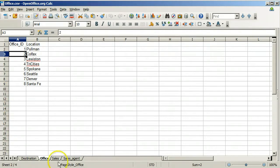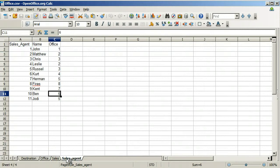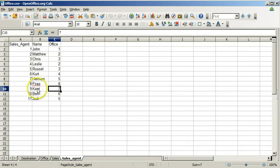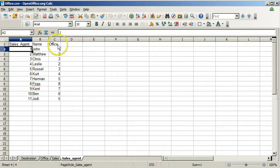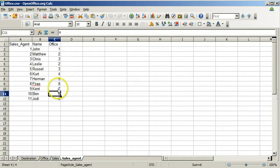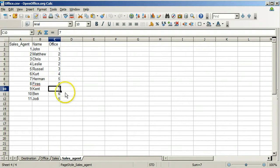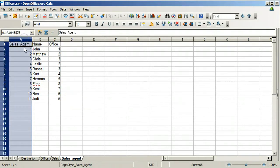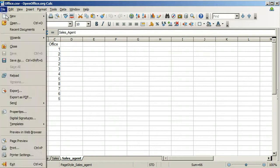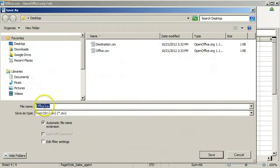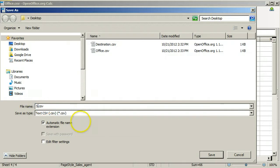The sales agent table references the office table. Each sales agent works at only one office. The numbers here are the primary key values for the offices. Six corresponds to Seattle and seven corresponds to Denver and so on. Each sales agent has a unique identifying integer in this column which is the primary key for this table. Save the sales agent worksheet also as a comma separated file using the same name sales underscore agent dot csv.